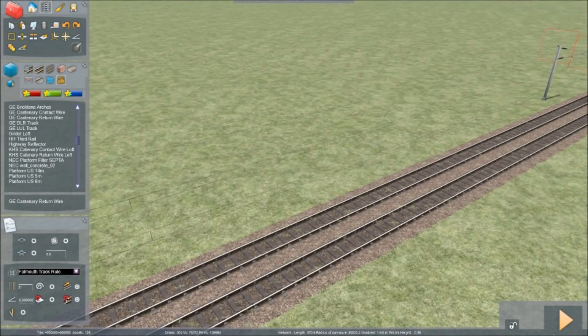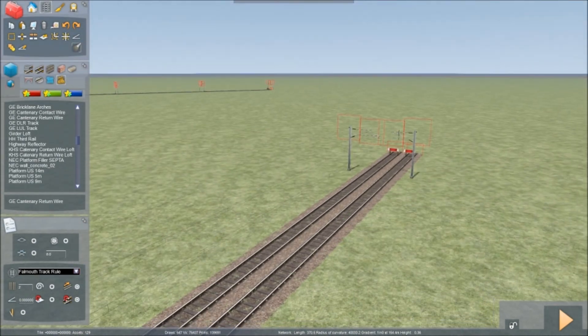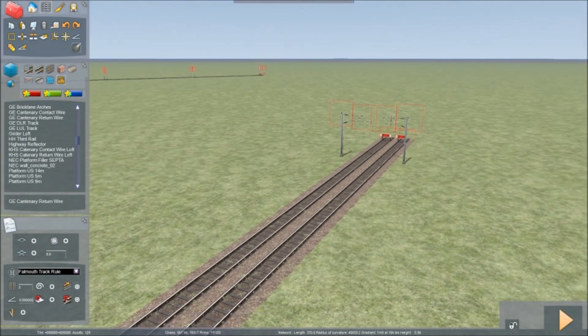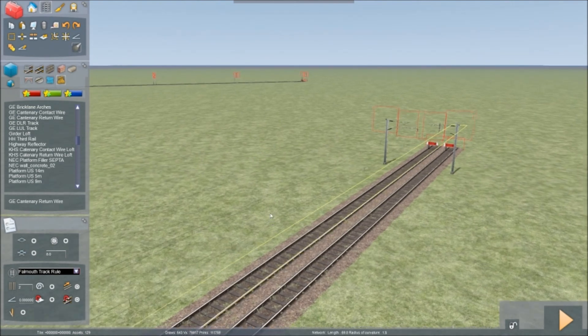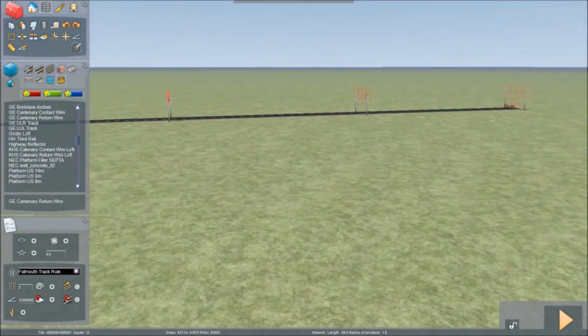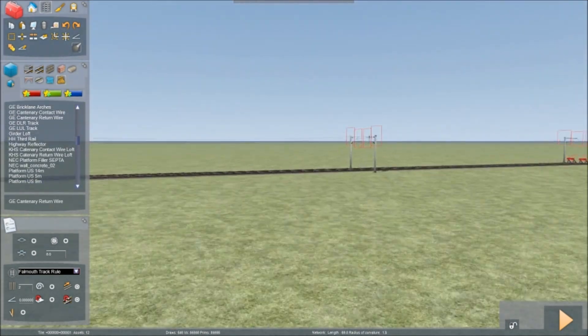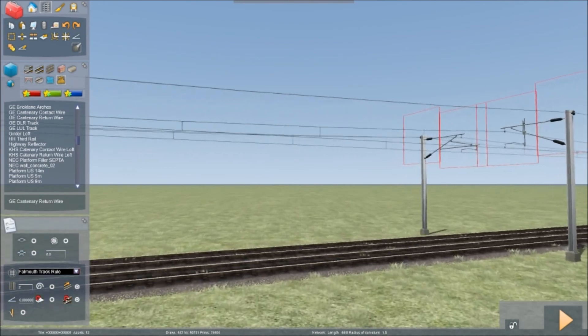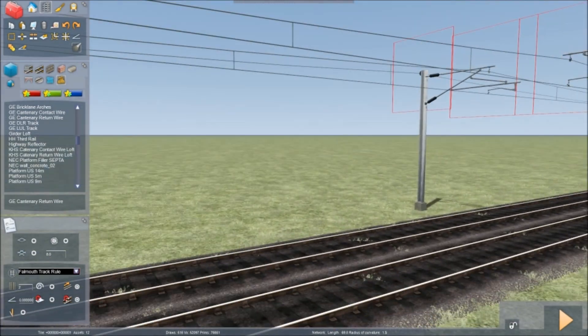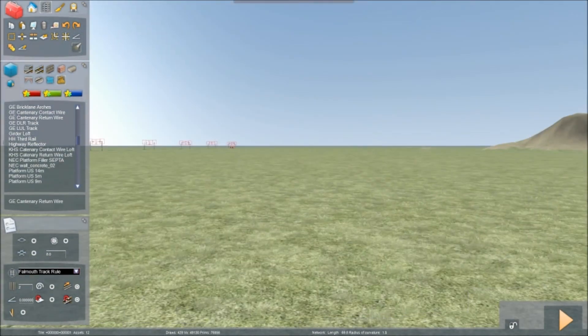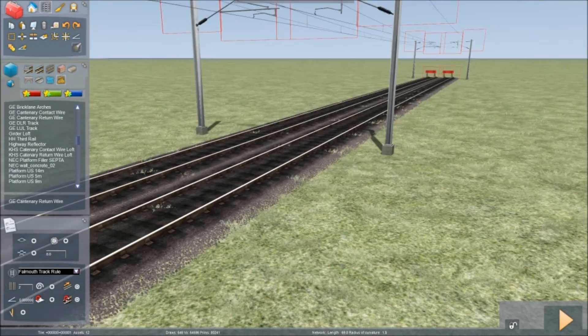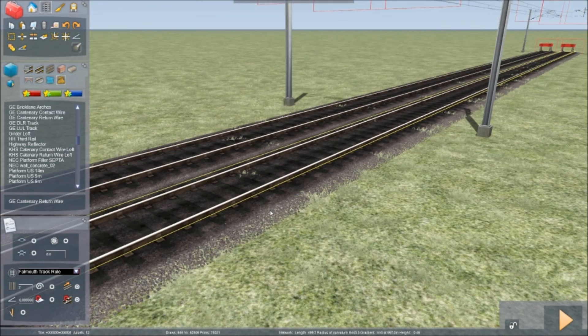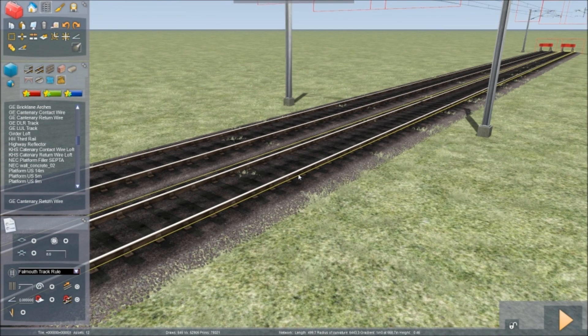So that is just a basic tutorial on how to put electric wires over an already established electrified line and a non-electrified line. And I hope that this has been helpful and I will see you soon.